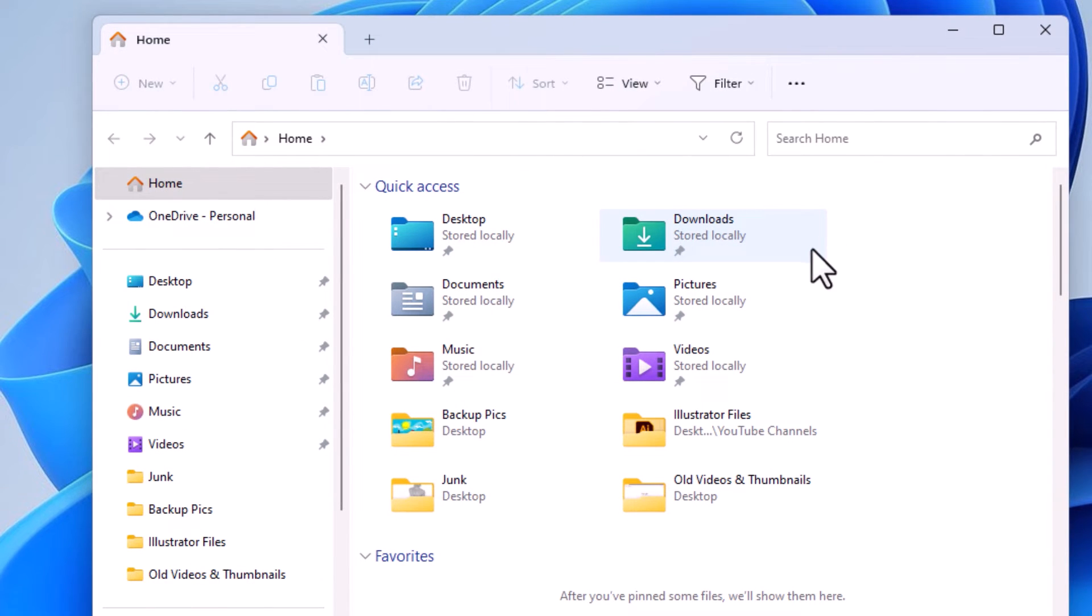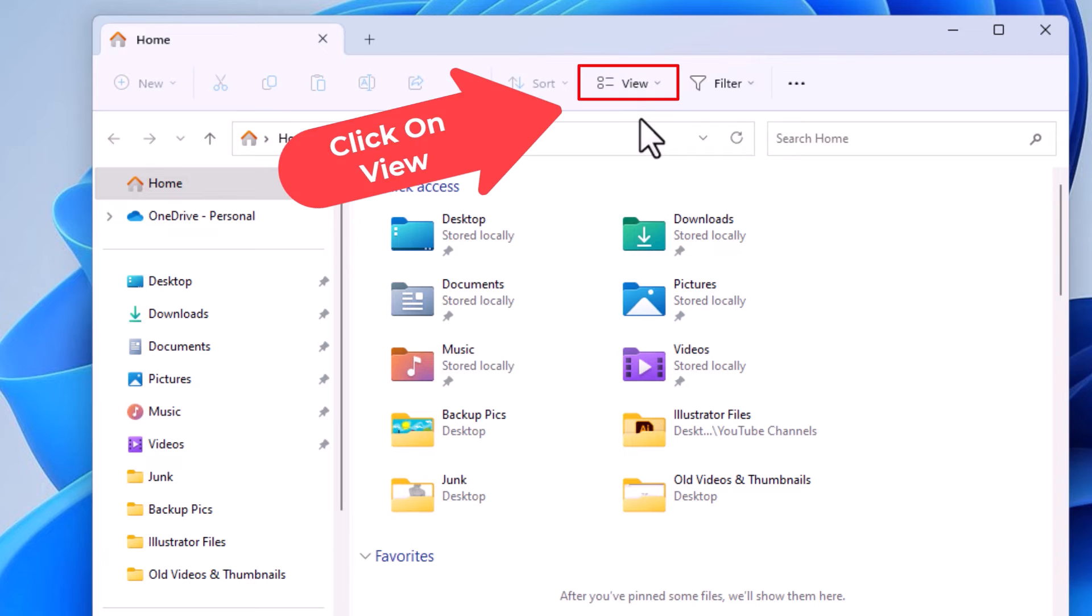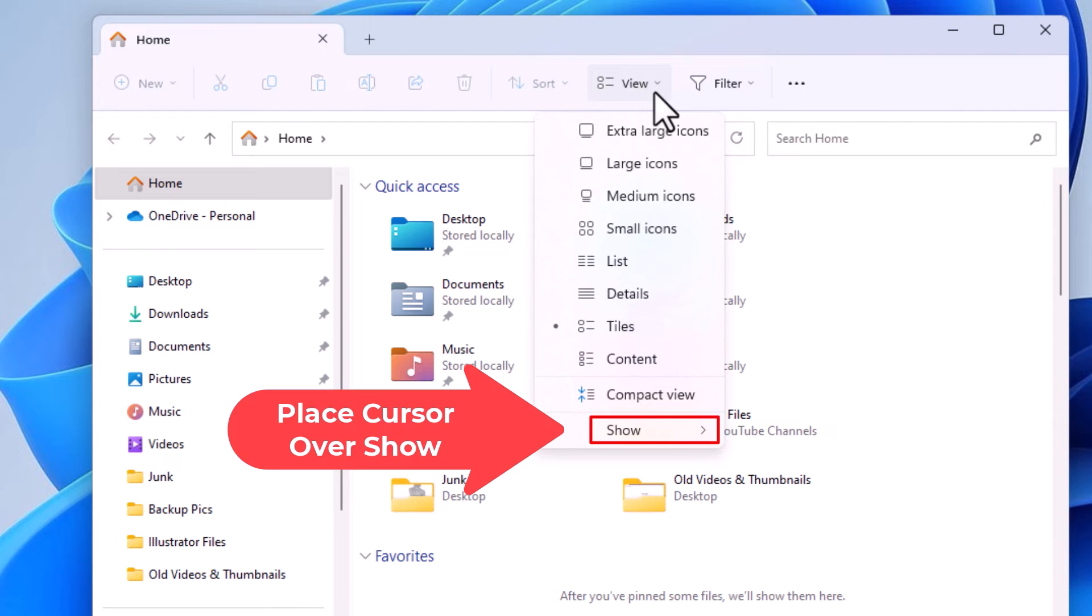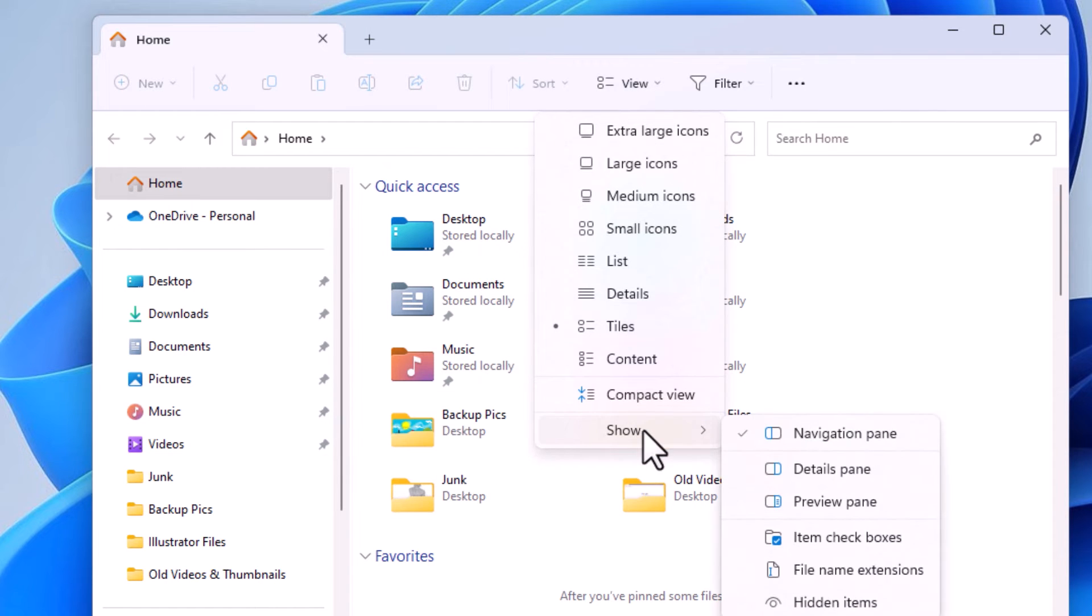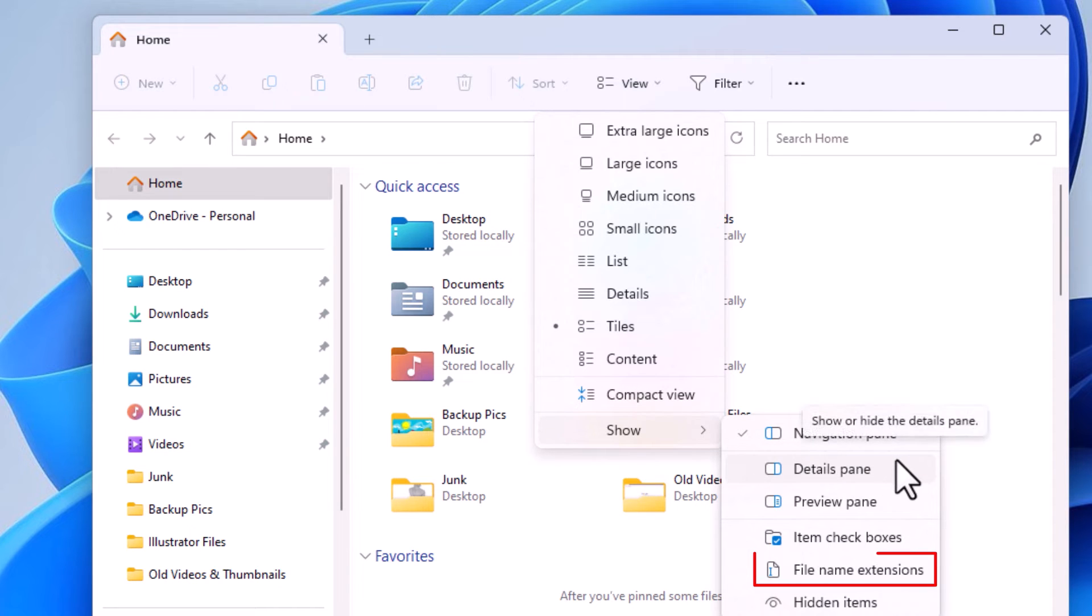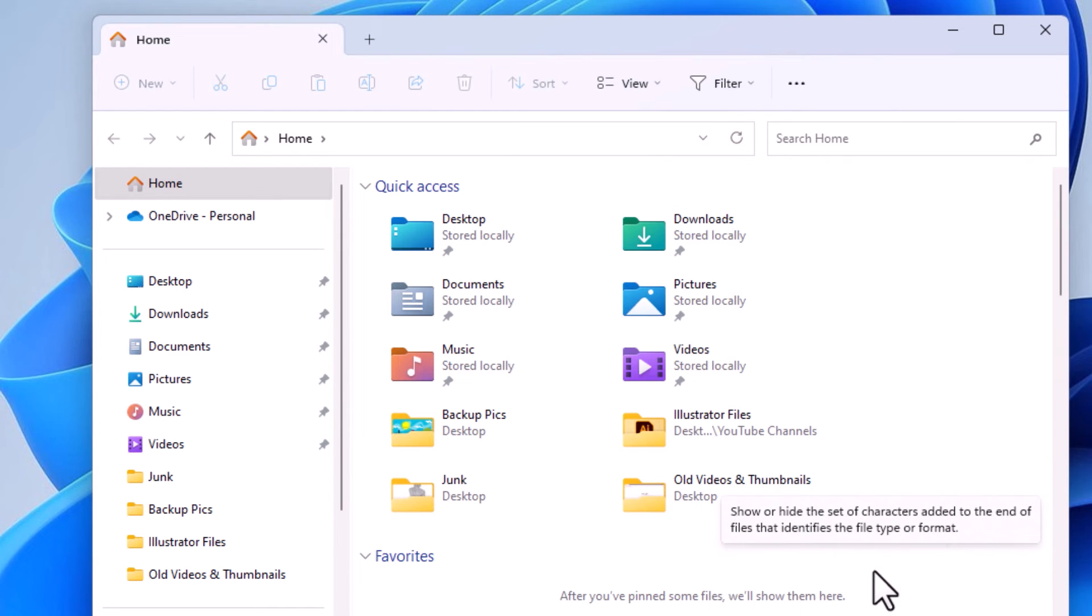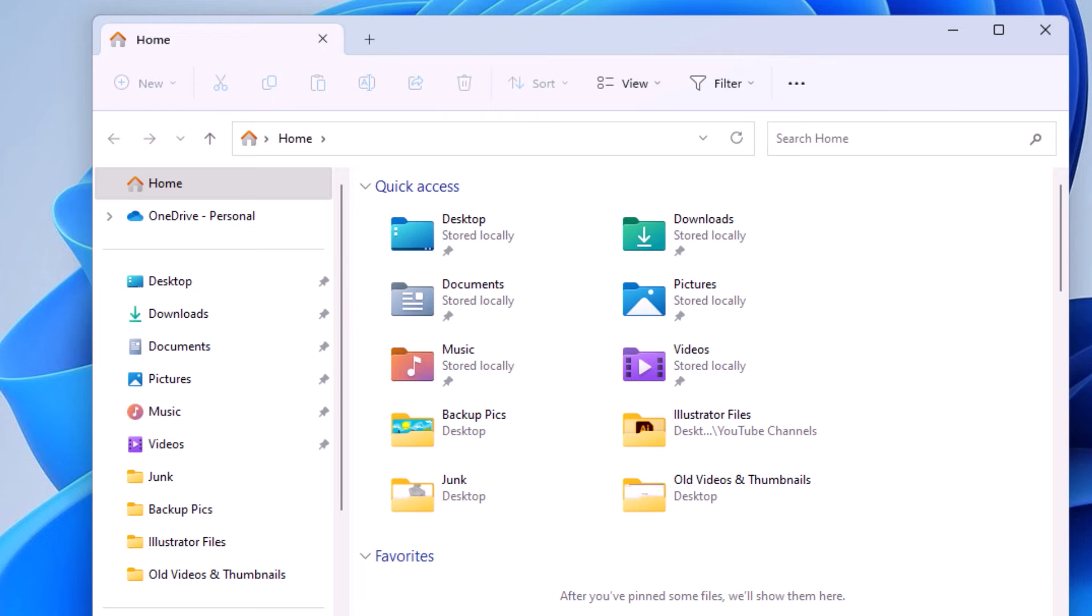Now my File Explorer is opened. At the top up here you want to click on View. Then you want to go down to the bottom and place your mouse cursor over Show. Then you'll slide straight off to the right and you want to go down to where it says file name extensions. Click on that.